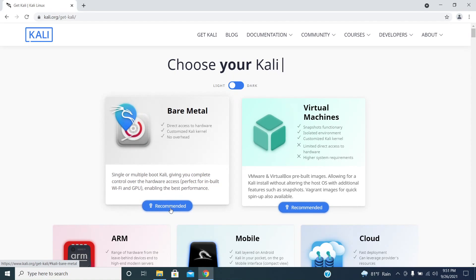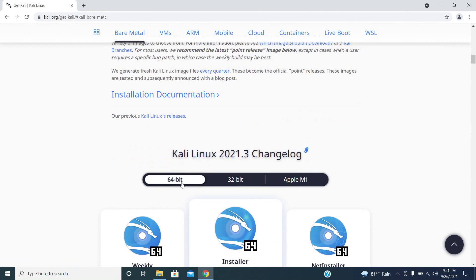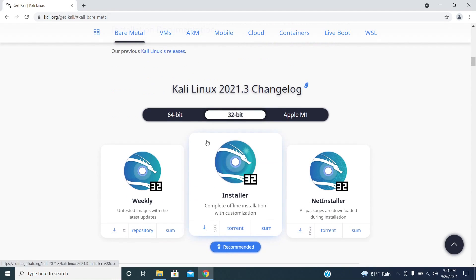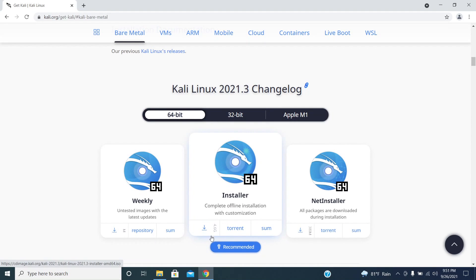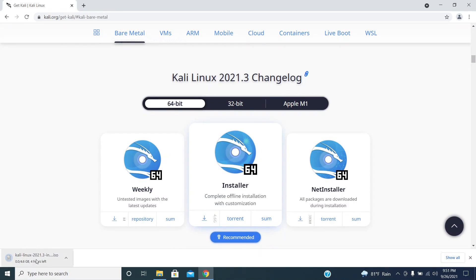Click on virtual machine image. There are two versions of Kali available for download. If you are using more than 8 GB of RAM then you can directly download the 64-bit version. For those who are using less than 8 GB, I would always recommend you to download the 32-bit of Kali Linux. So it's downloading.